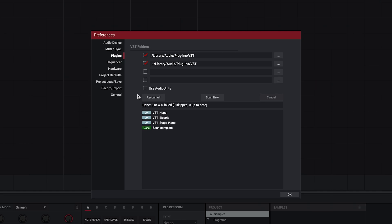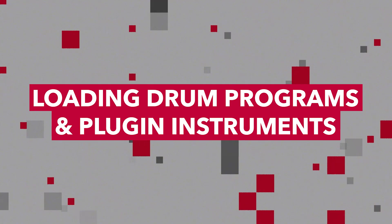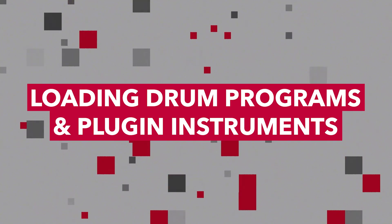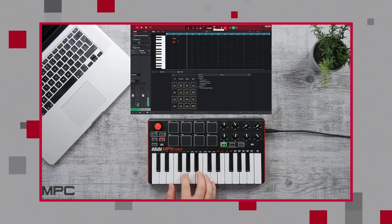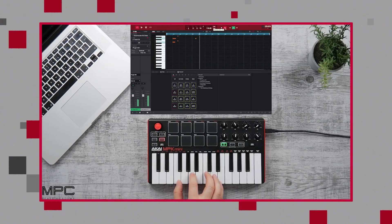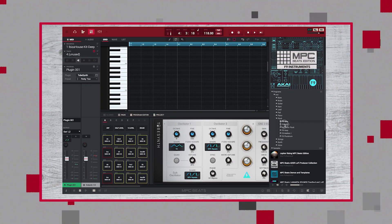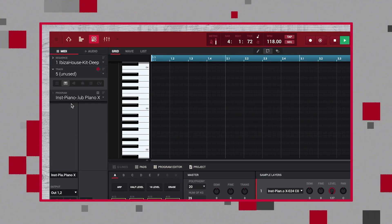If you need a reference for the default VST file paths on macOS and Windows, I've put them down in the description. Let's wrap up with a quick demo of loading drum programs and plugin instruments in MPC Beats. Akai Pro's MPC Beats Academy videos are great for learning how to produce in MPC Beats, so we won't get into too much detail here. You can find the link to MPC Beats Academy down below.